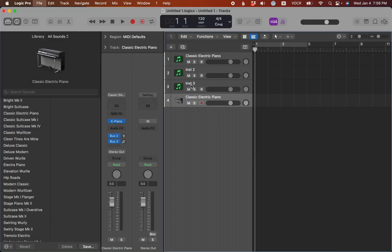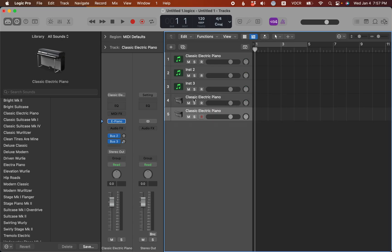And now if I hit command option S, you see it's back to bringing up the classical electric piano. So those are your options.